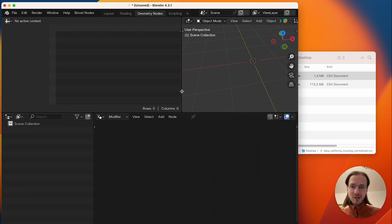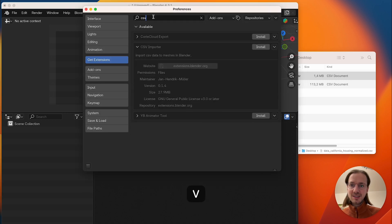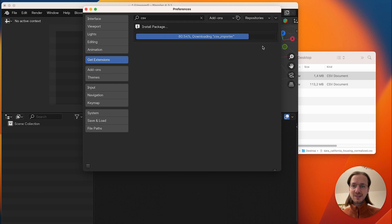First we go to Blender, we open the settings and type CSV and install this extension.